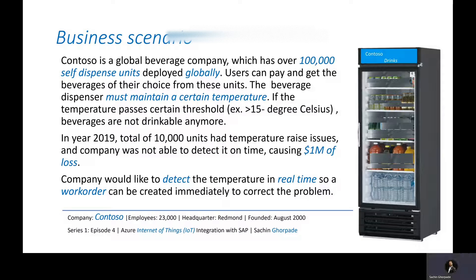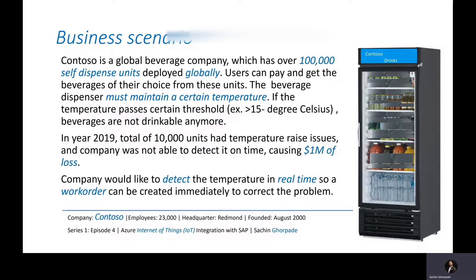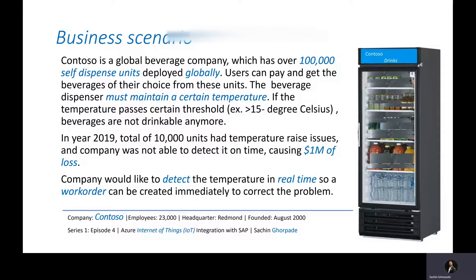So the company lost approximately $1 million in fiscal year 2019 because a total of 10,000 units had temperature raises and they were not able to detect it on time.